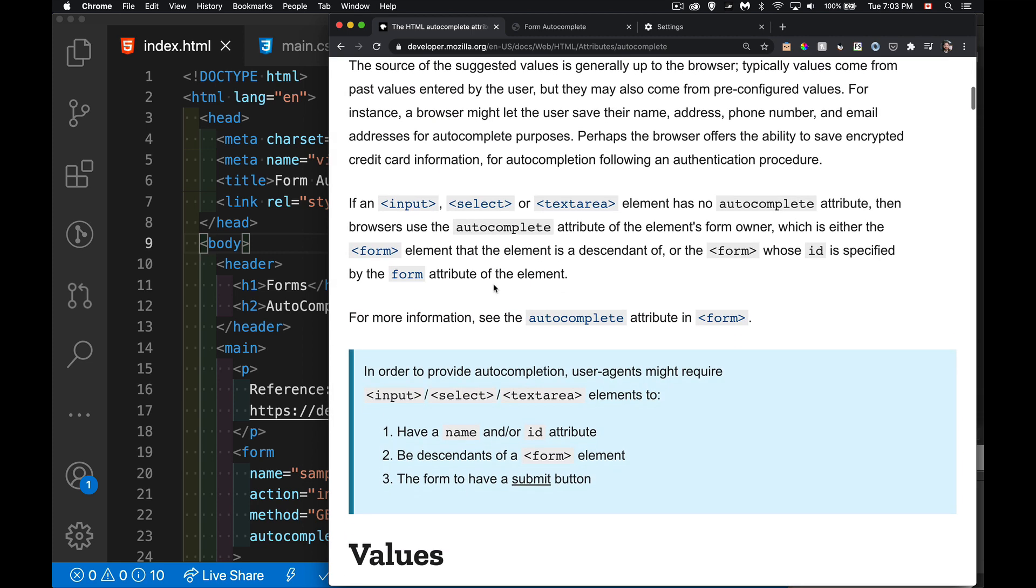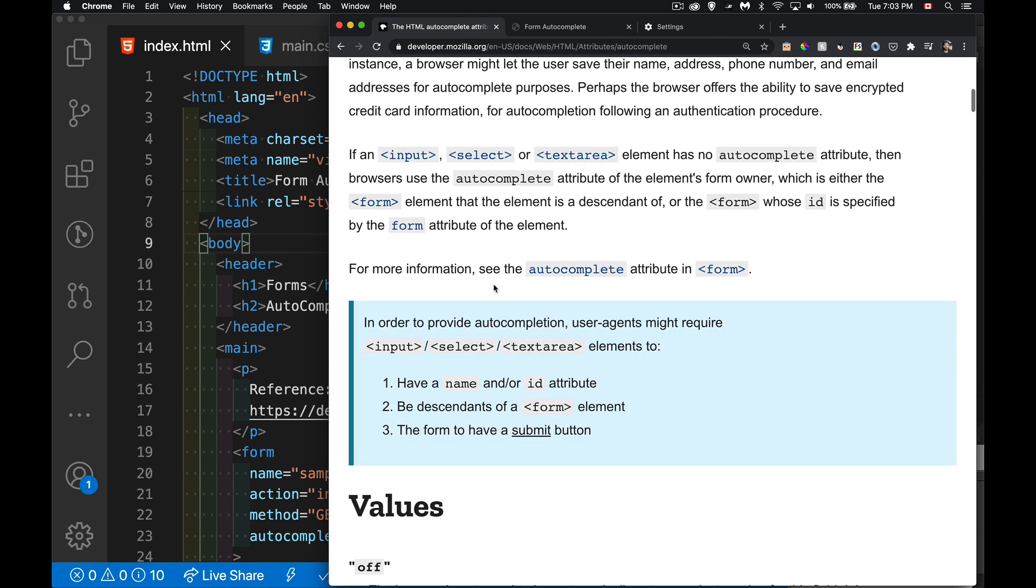This is an attribute that you can add to your form element as well as any one of the inputs that you put inside your form. So input, select, text area, those types of things.